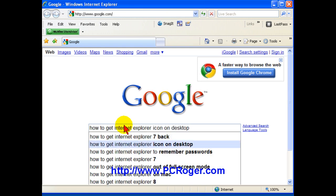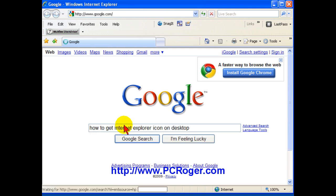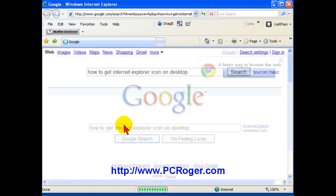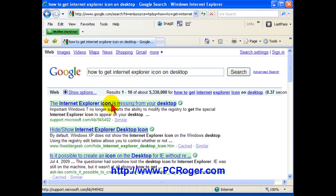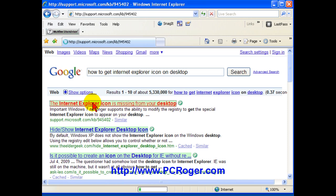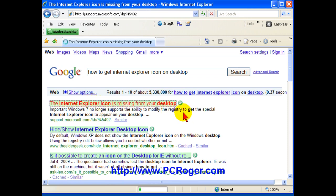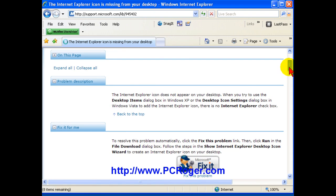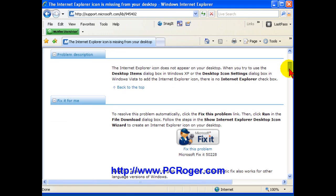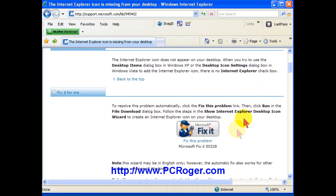how to get Internet Explorer icon on the desktop, you can see the top search result here should be the support.microsoft.com knowledge base article. And if you click on that, you'll find that Microsoft actually does have a kind of a handy little utility with a lot of their knowledge base articles to just fix it.